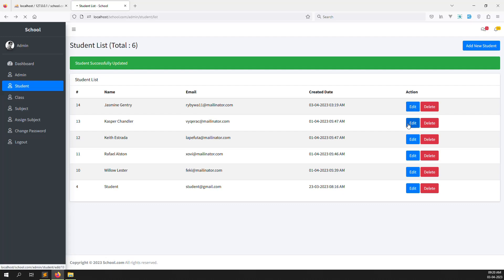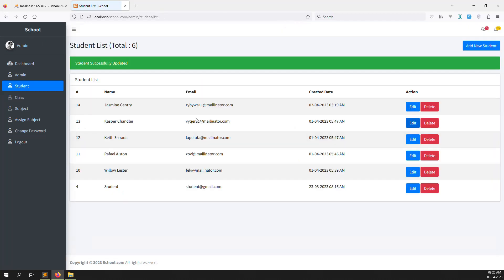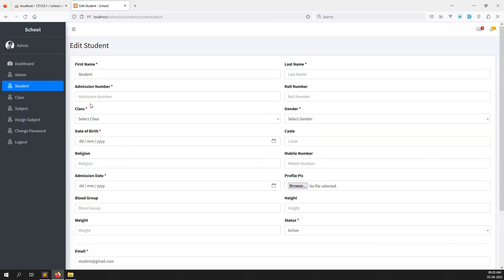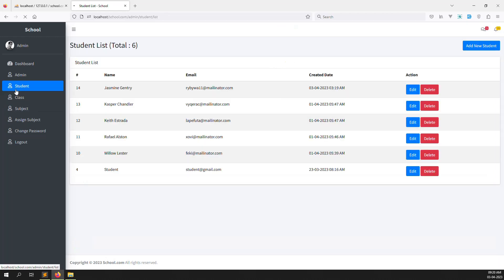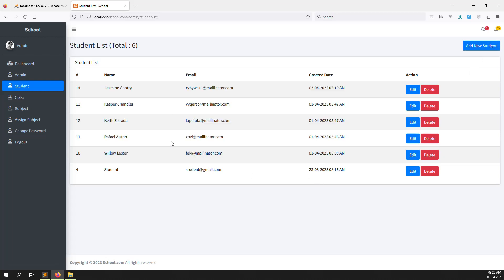Let's go back again and check another student. This one is the test record before — student has no profile uploaded, so it's not showing. You can see other information is also not there. Now you can see the name. This data was entered using the 'add new student' form, so all the information is there.